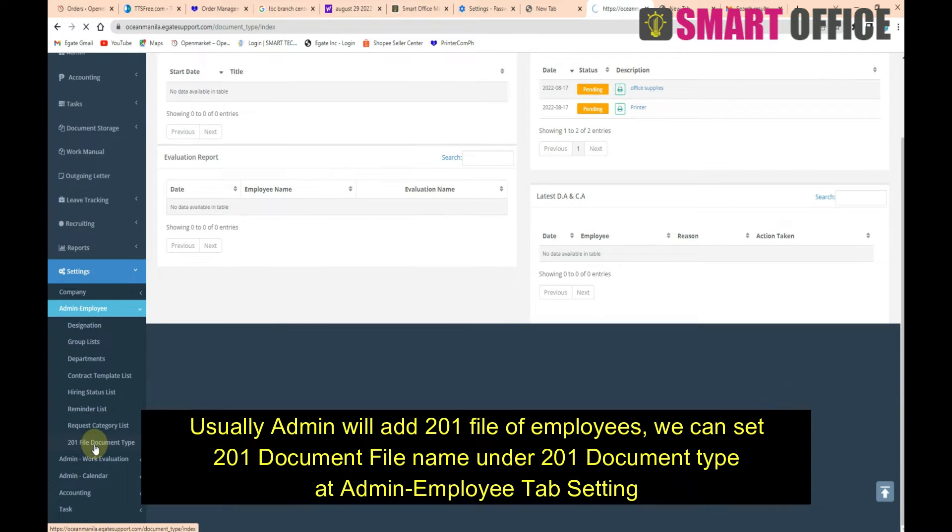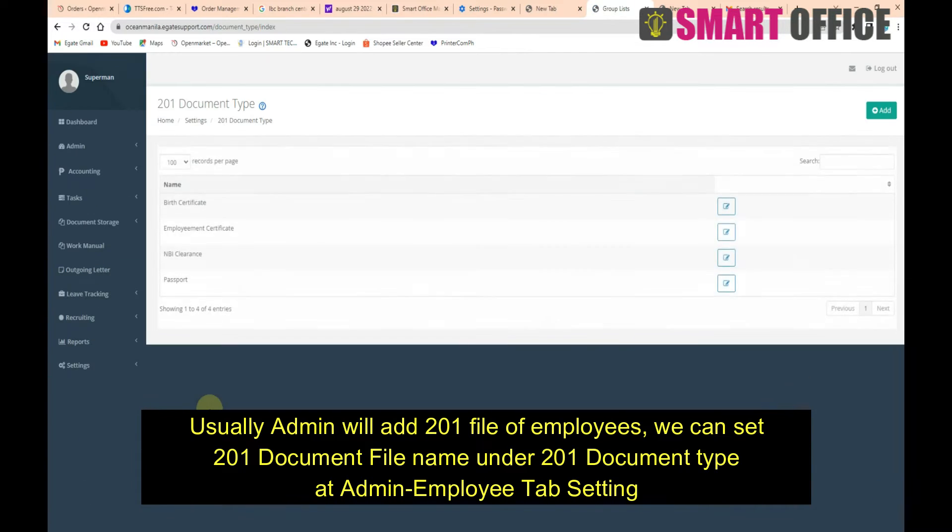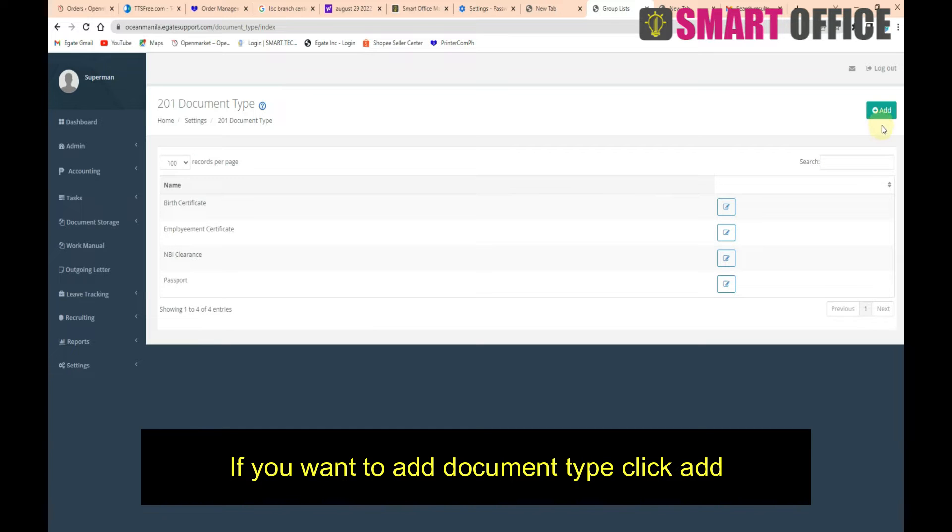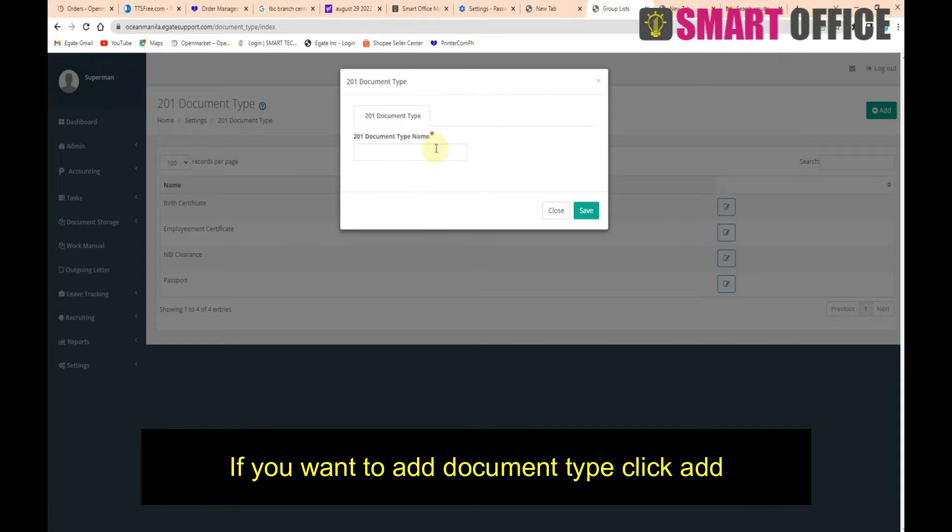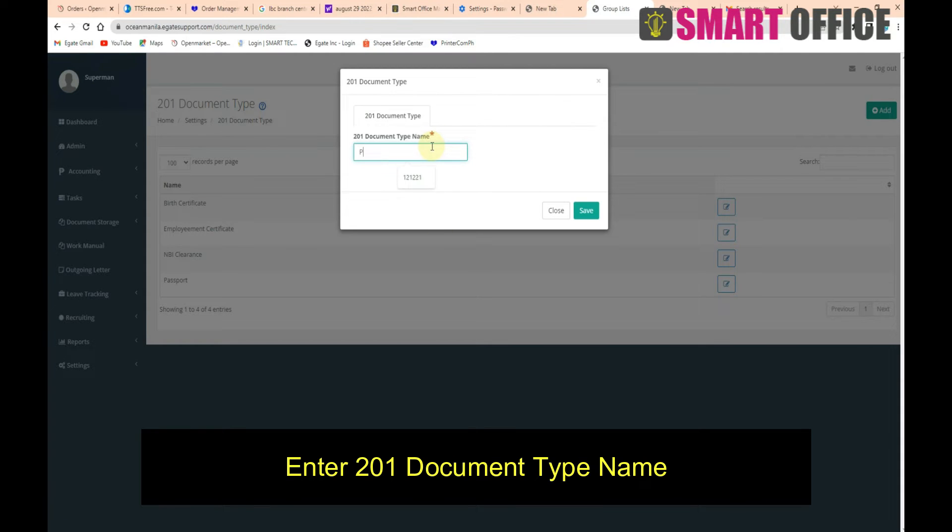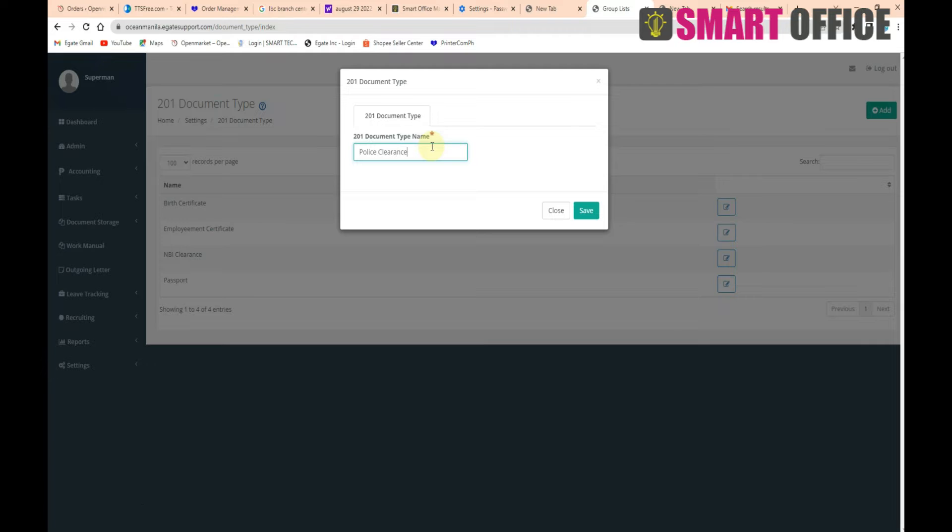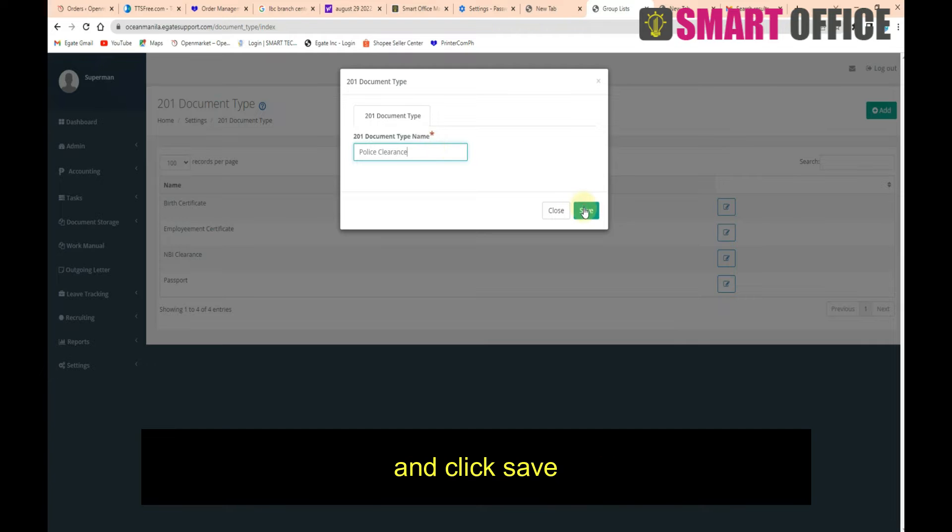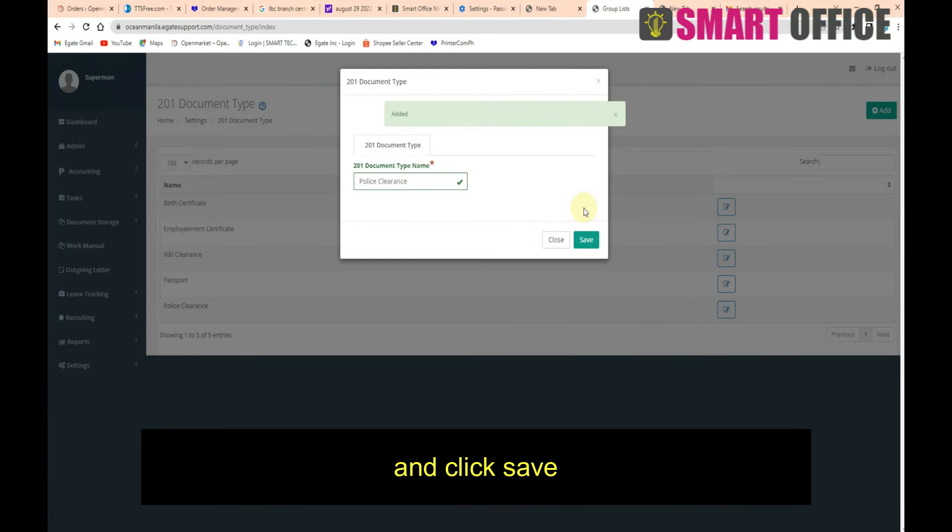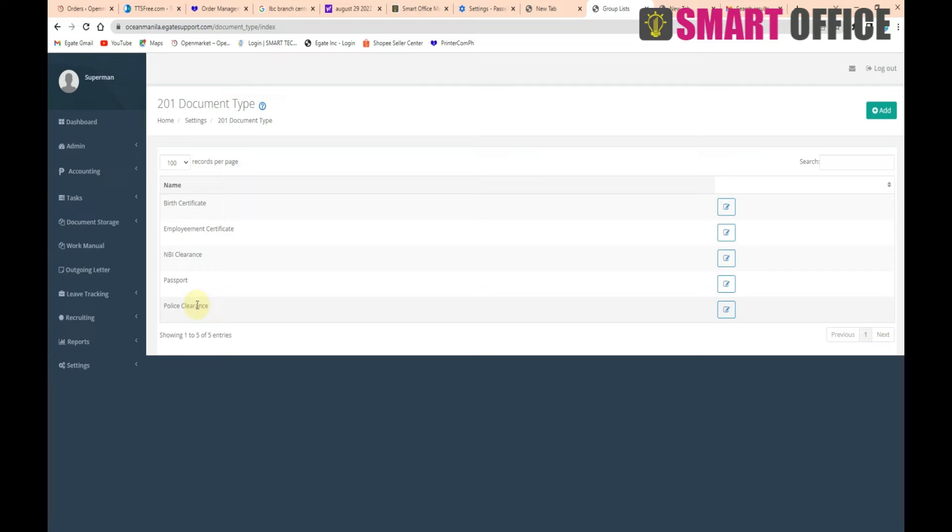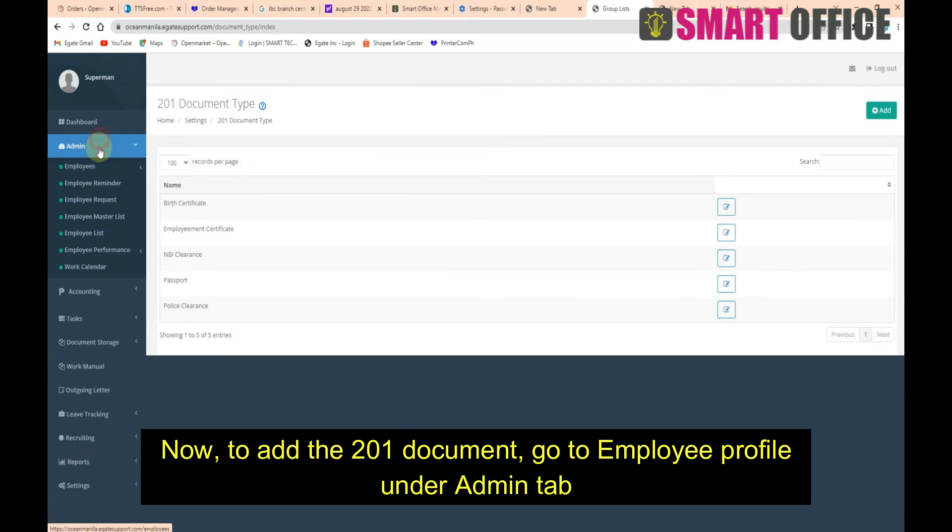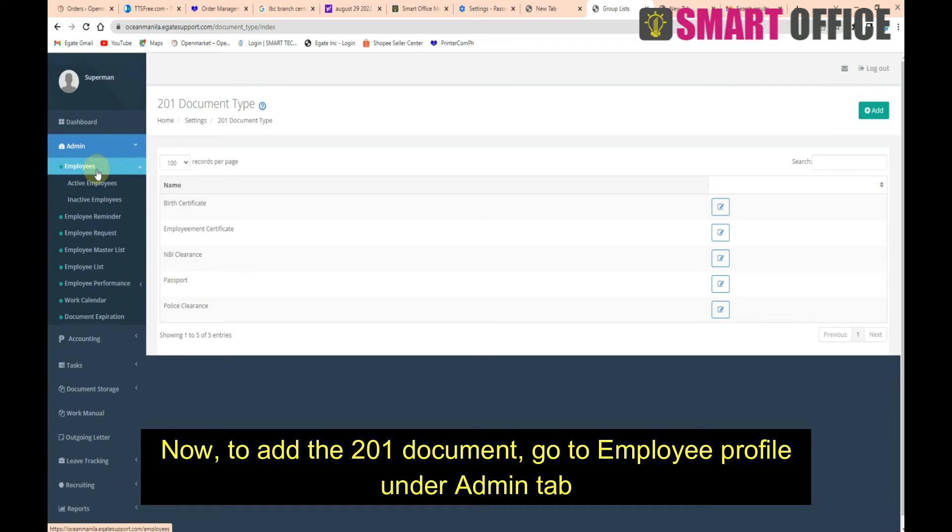If you want to add a document type, click Add, enter the 201 Document Type Name, and click Save. The newly added document type name is now added.